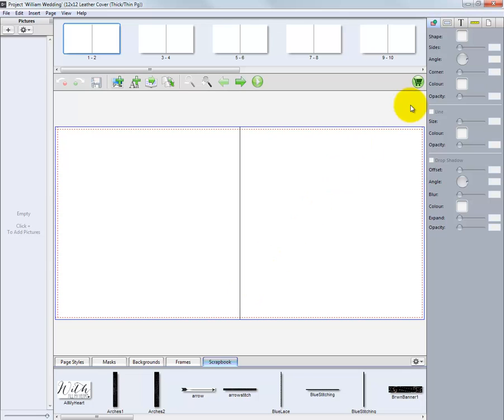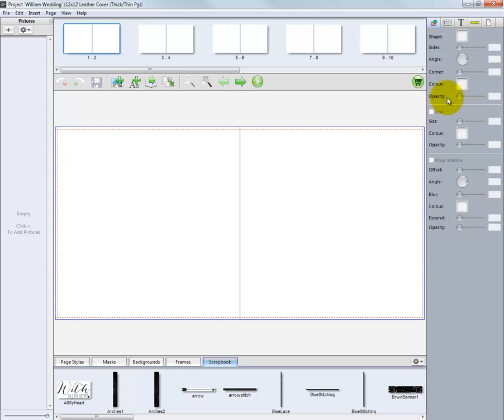Next, go to the upper right corner of this software where we will find several tabs we can use for our album design. From the first tab, we can modify the shapes, sides, corners, and opacities of our image nodes.